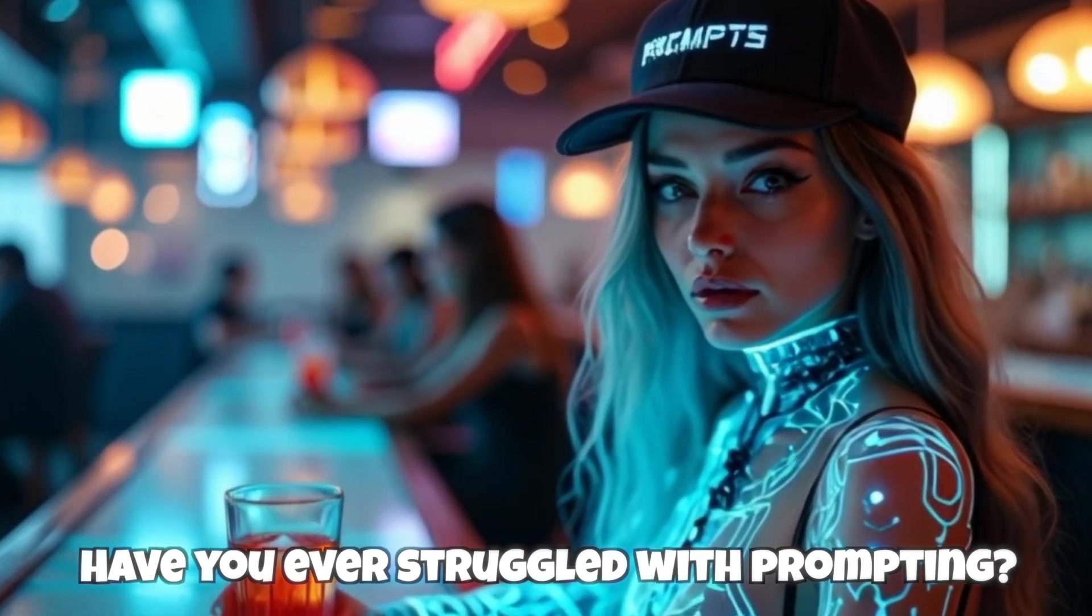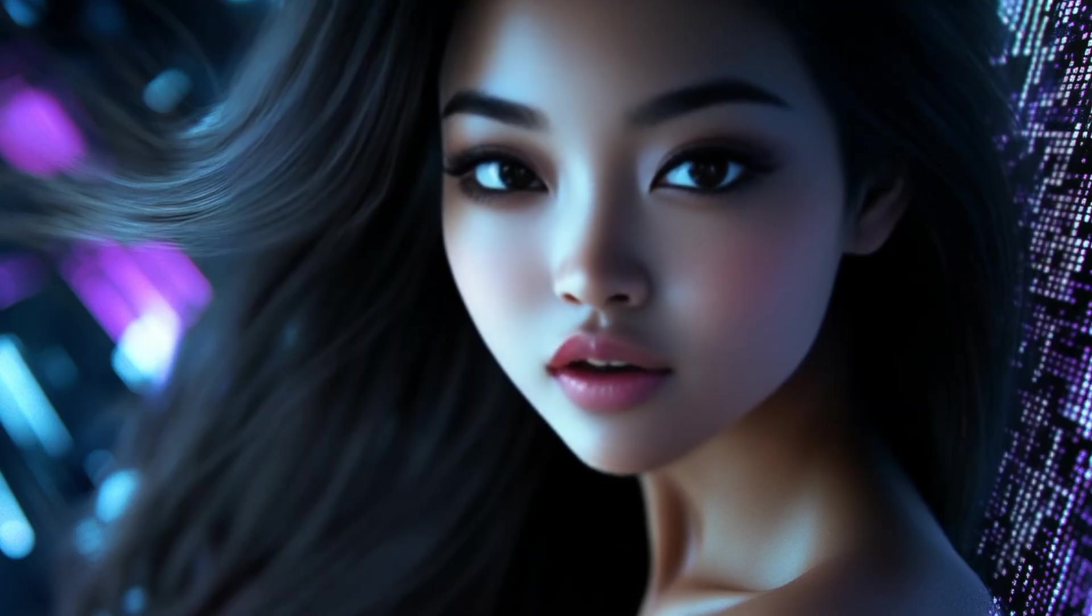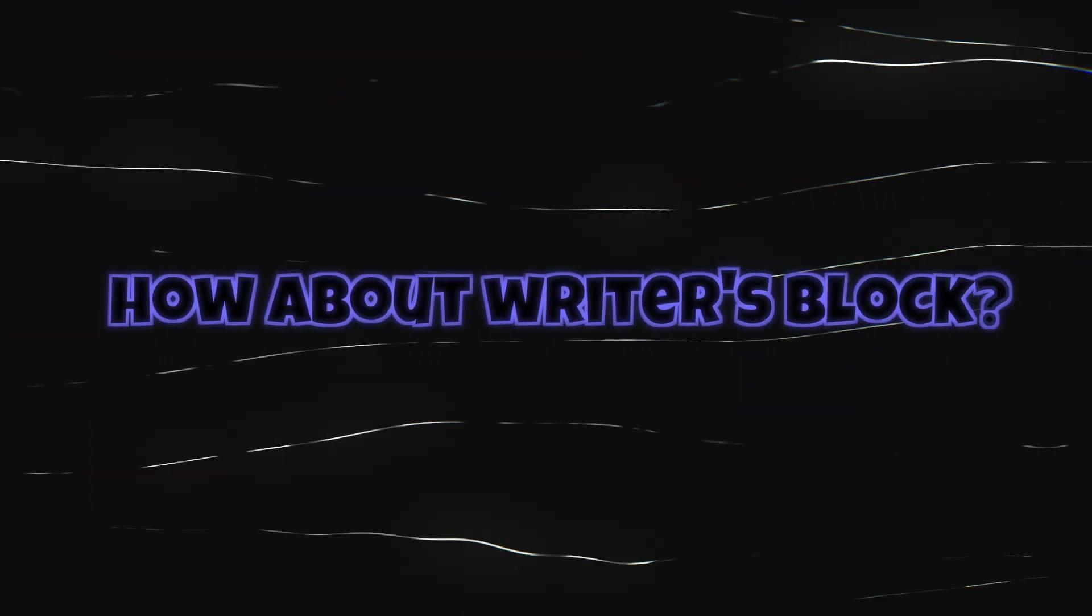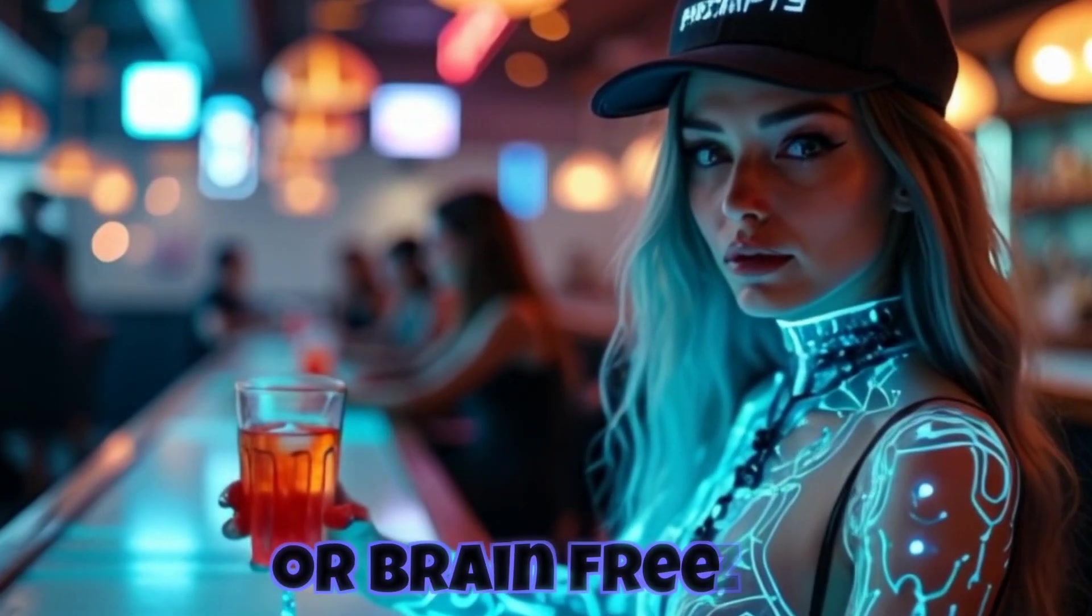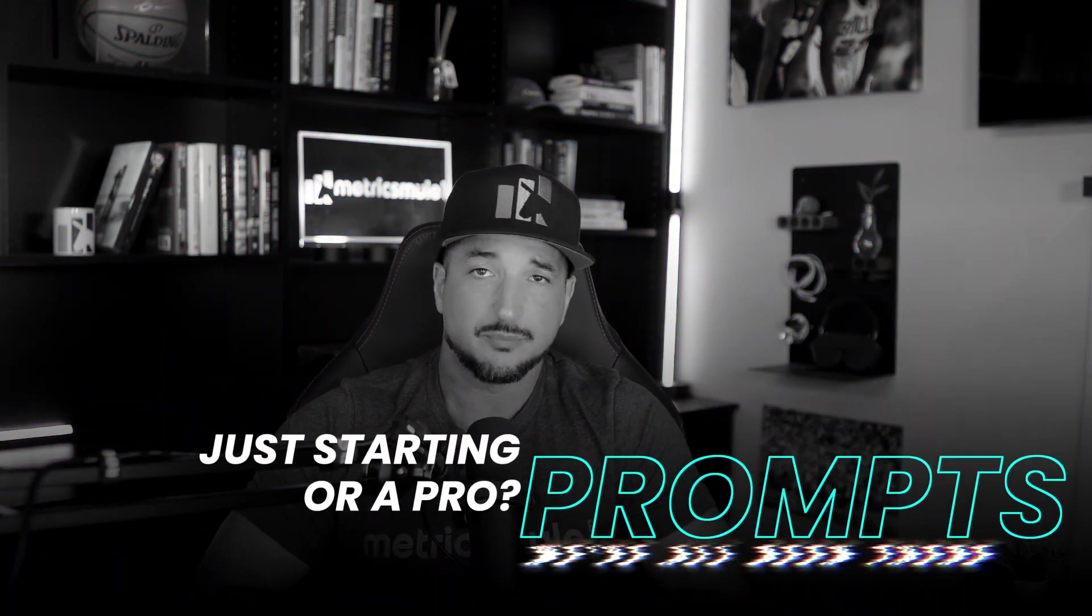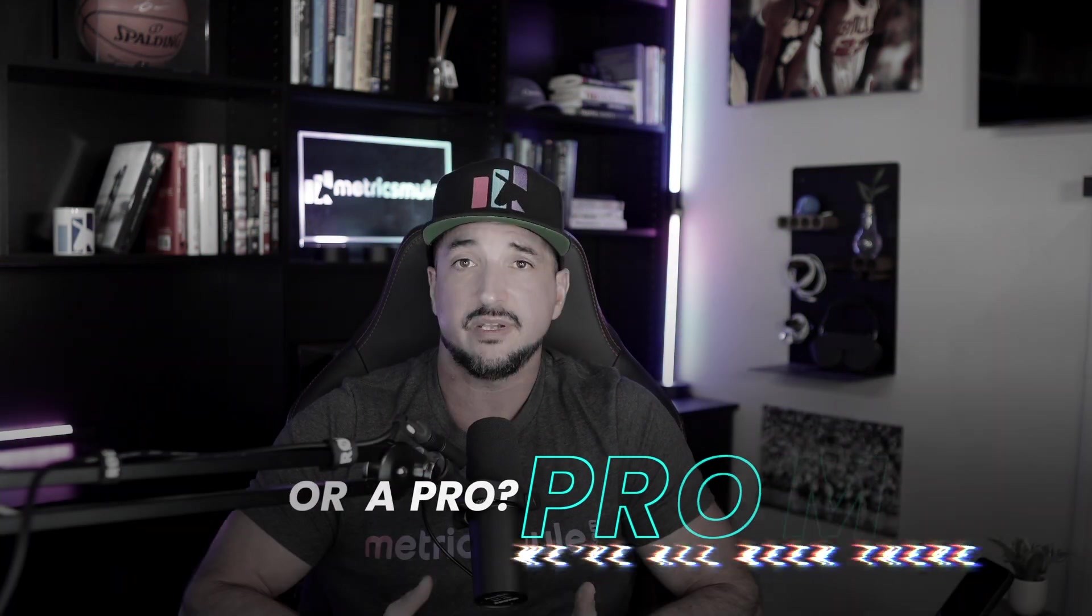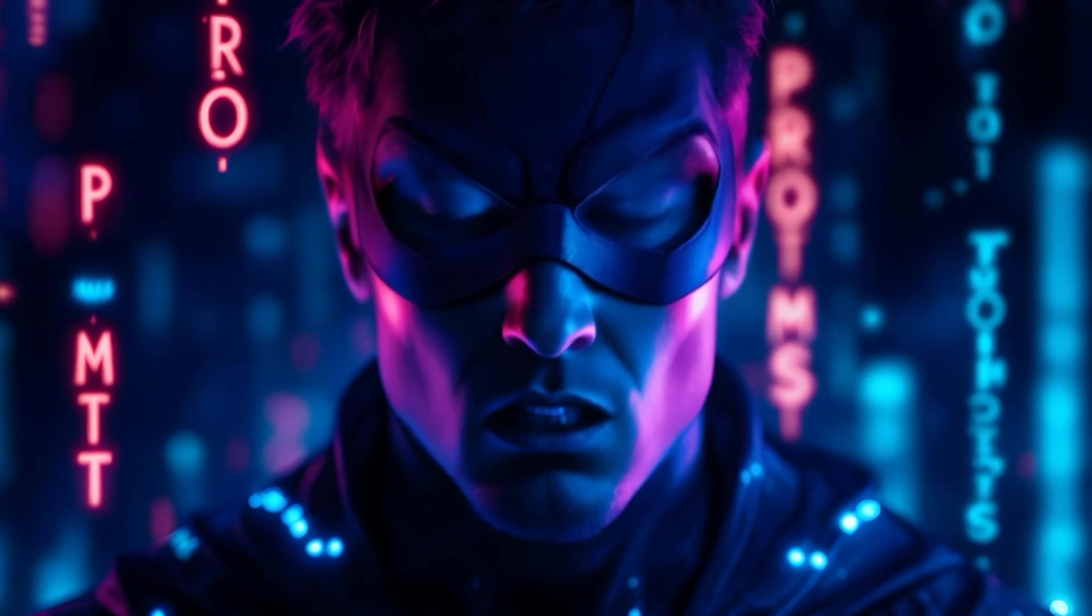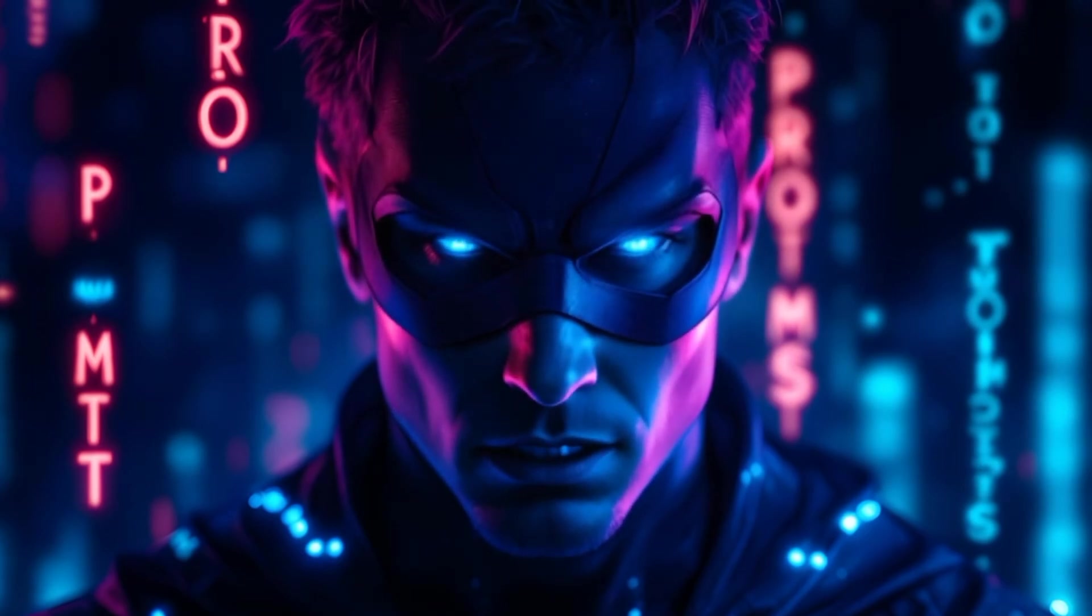Have you ever struggled with prompting? Yes, I know I have. How about writer's block or brain freeze from creativity? Whether you're just starting out or a prompting pro, we've all been there. But today, you're at the right place.